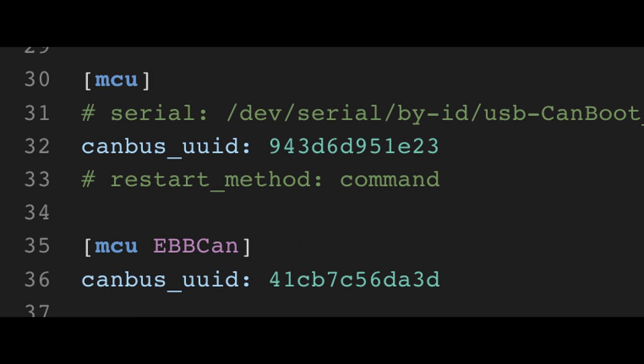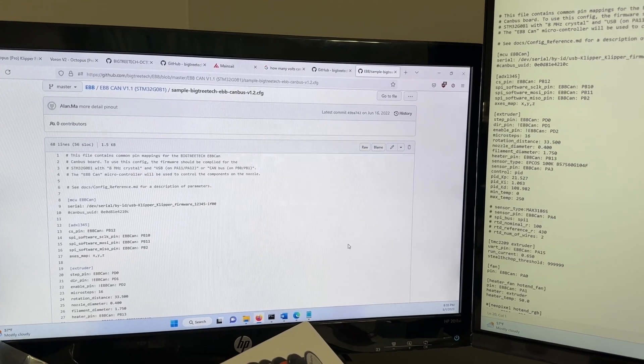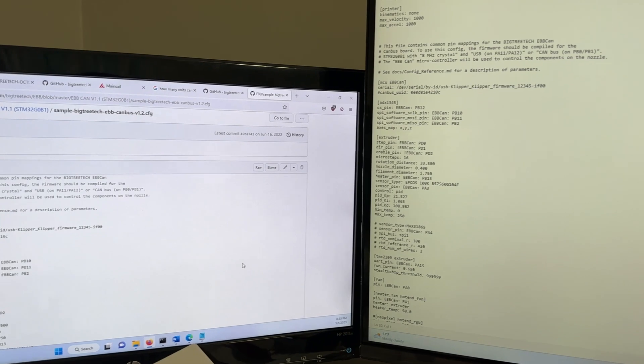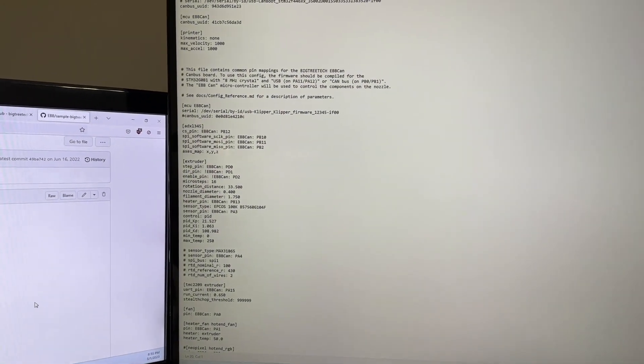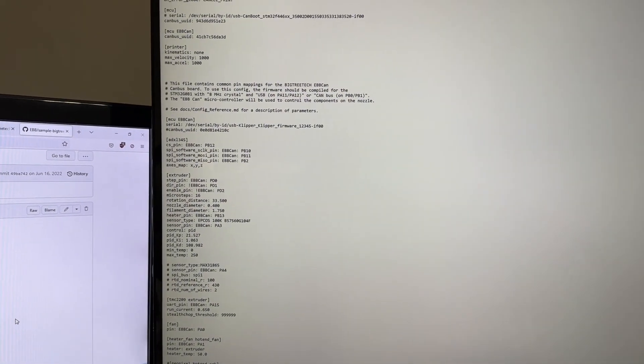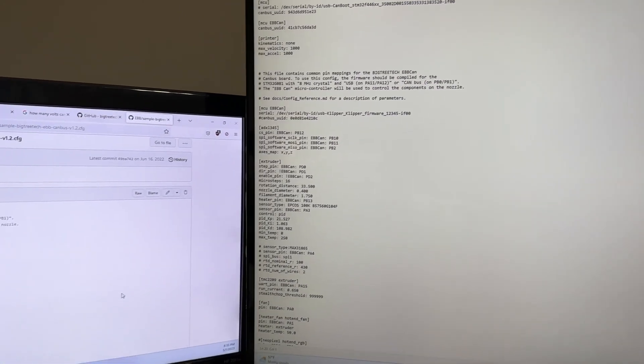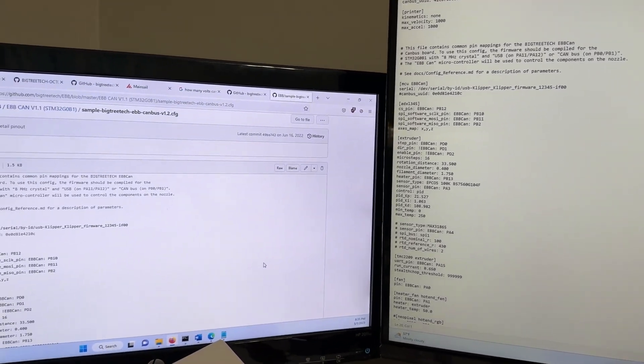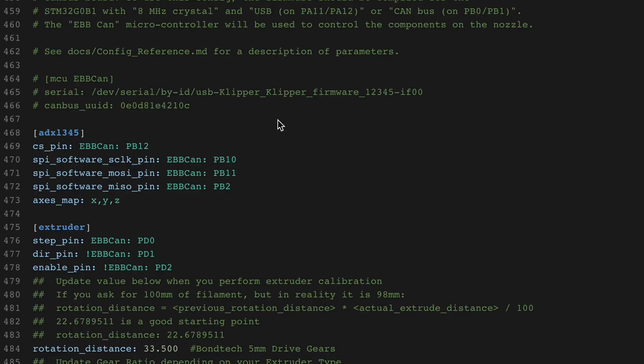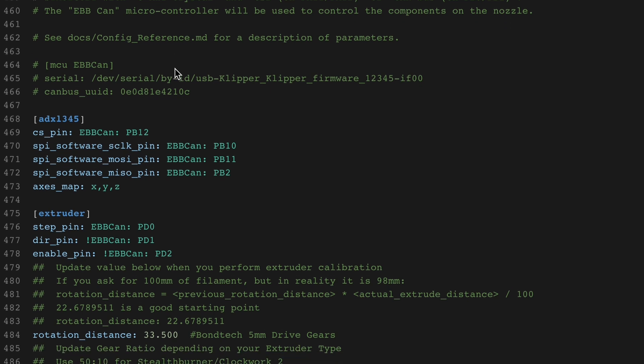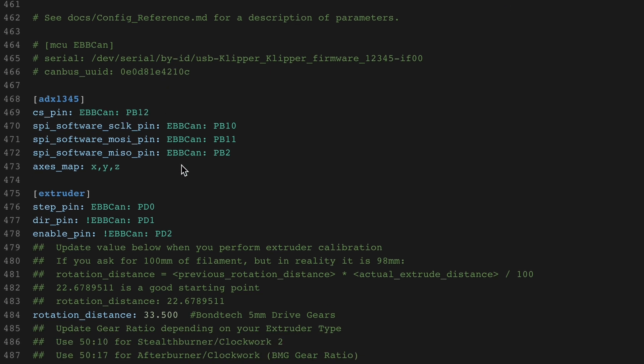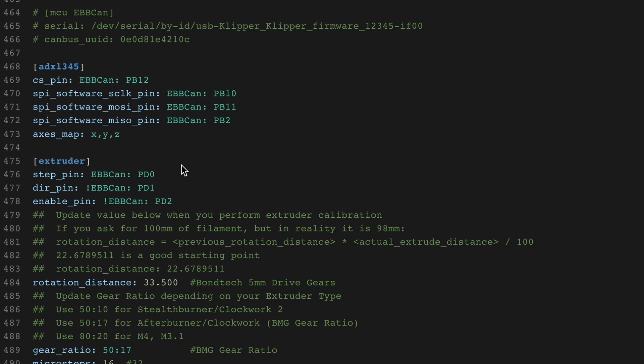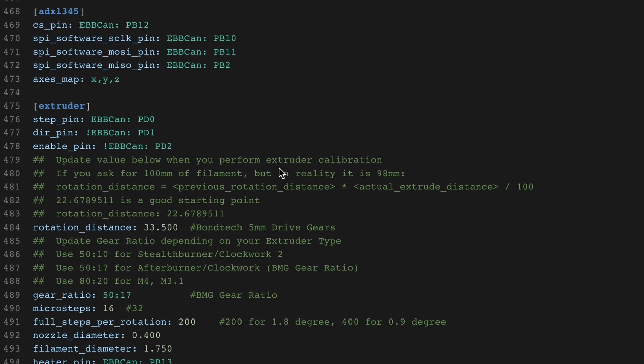There are online templates for both boards, which prevent us from reinventing the wheel. I started with the EBB36 template. Copy and paste this into your existing config file. Every pin assignment for this board uses the EBB CAN identifier from earlier. This is case sensitive, so if you forget to capitalize the C in EBB CAN, it won't work.